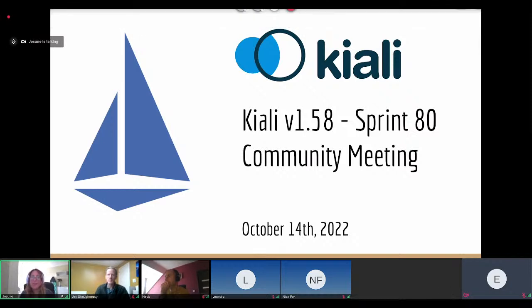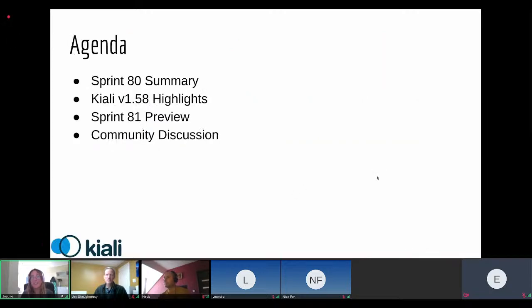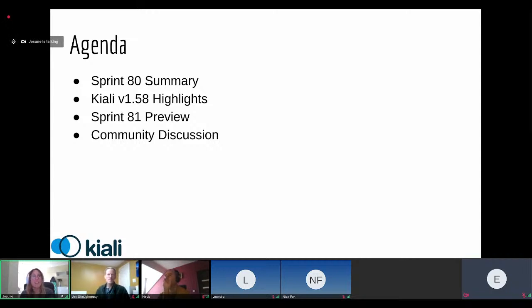Hello everyone, welcome to this Kiali Community Meeting. This is version 1.58 and we are reviewing Sprint 80. The agenda for today includes a Sprint 80 summary of tickets we've been working on, the most important highlights of this version, a Sprint 81 preview, and as always, our community discussion.